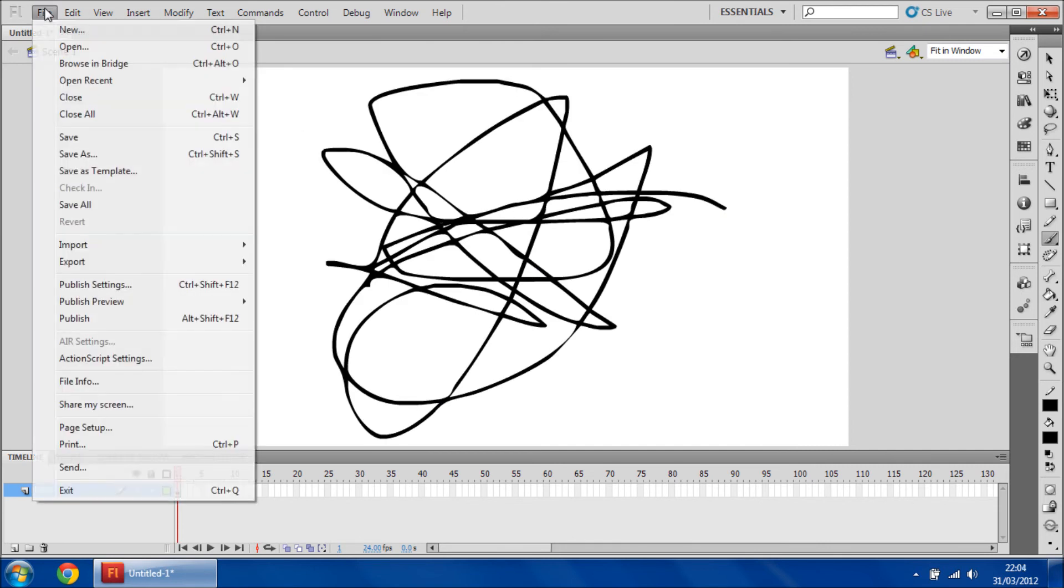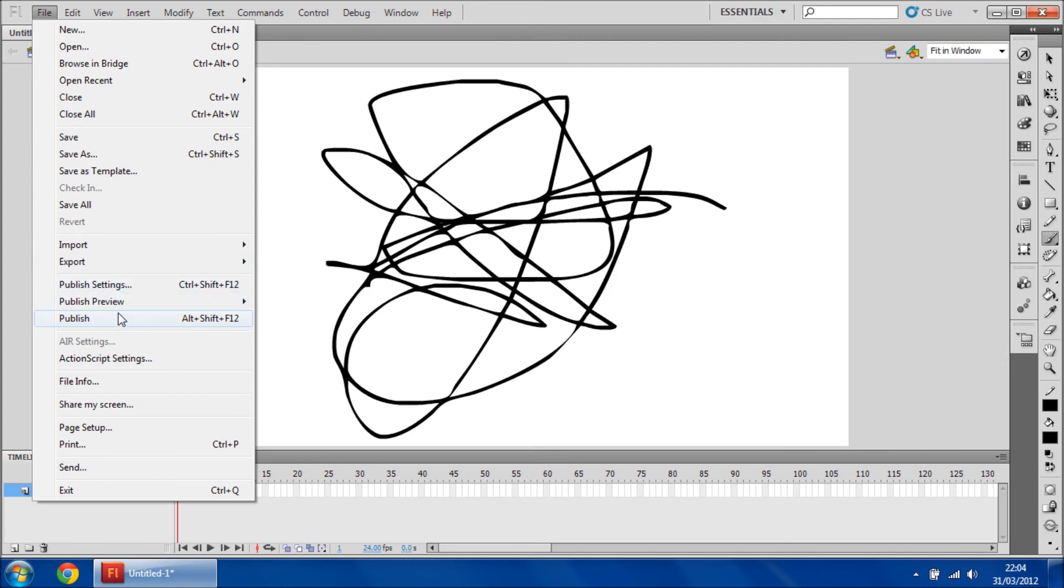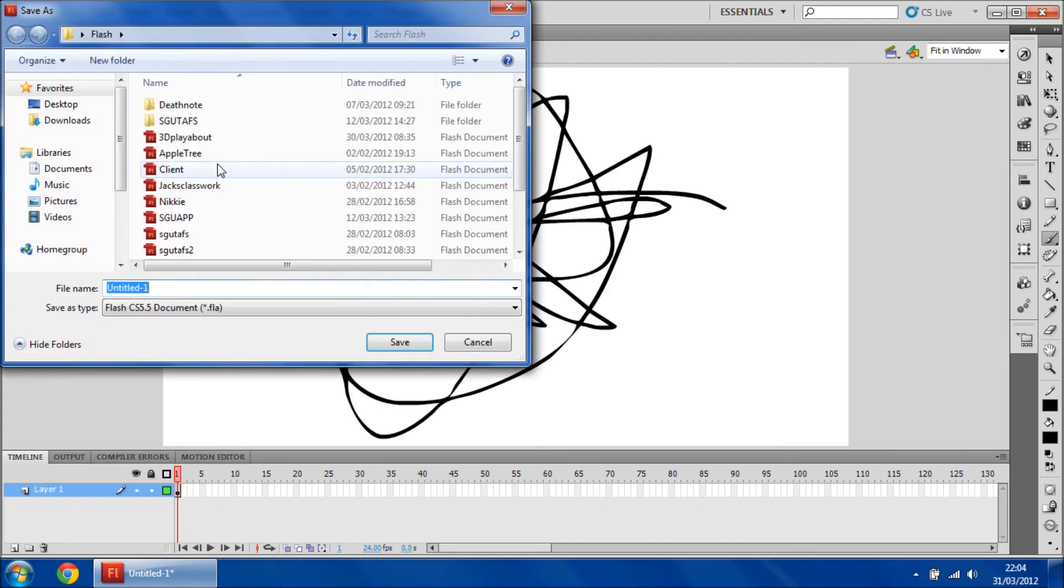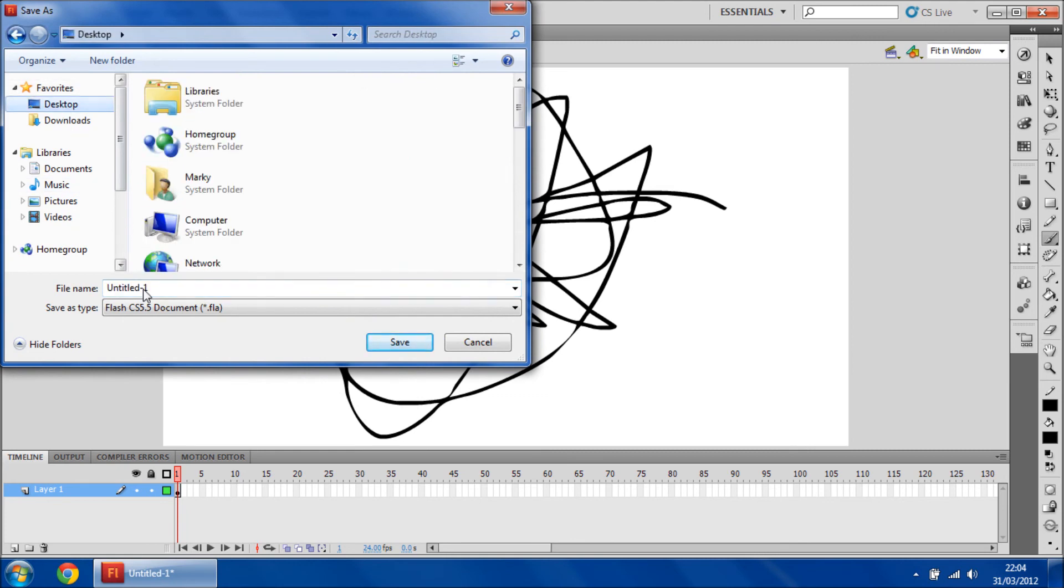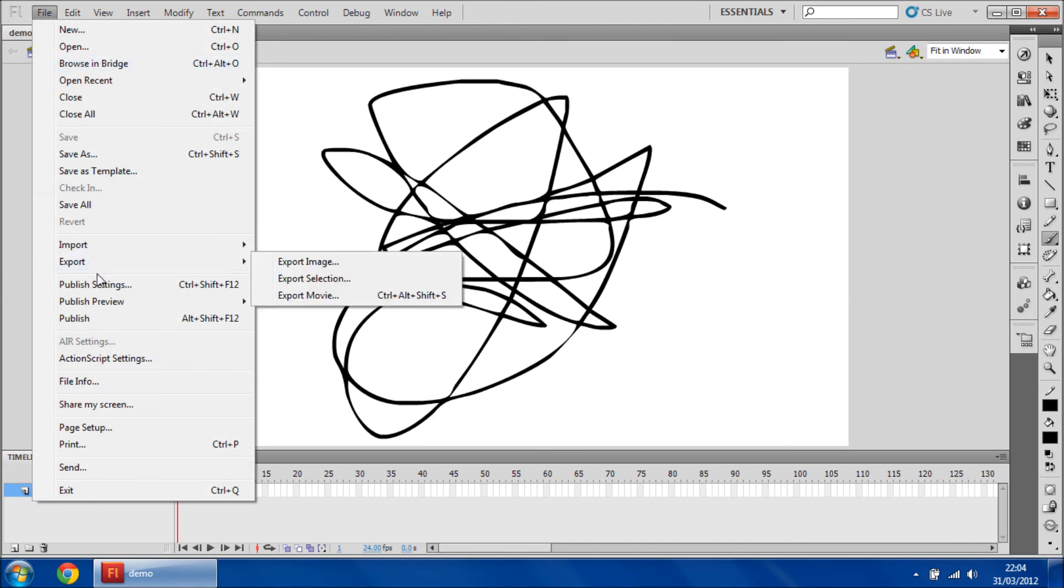So if I go to save it as first, I'll just do a demo. It doesn't matter what you save it as, I'm just showing you. Publish.